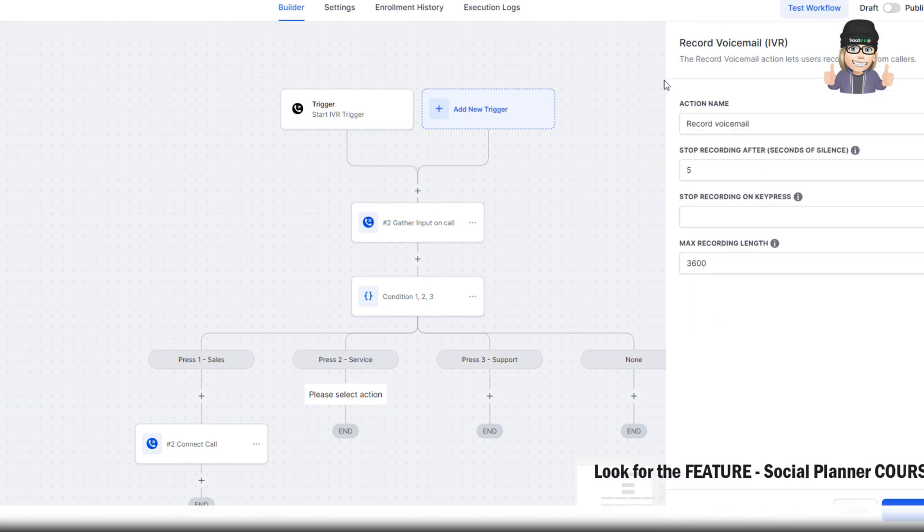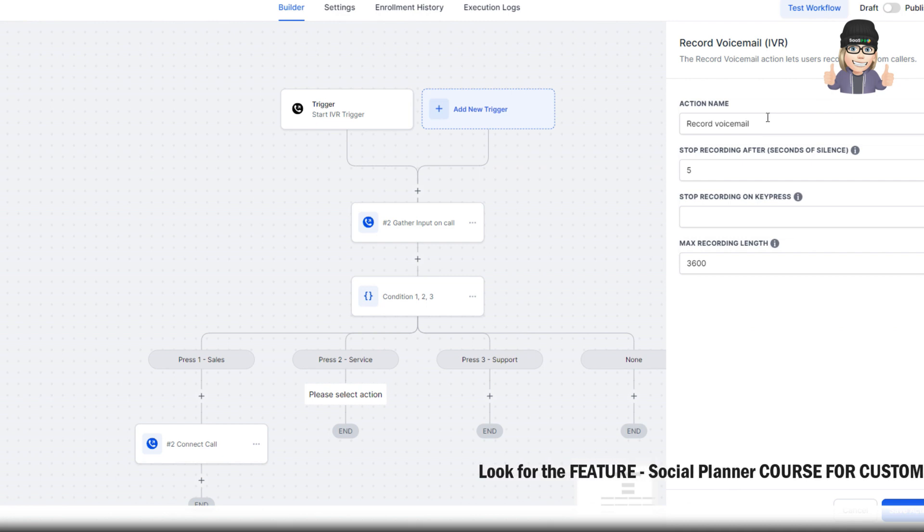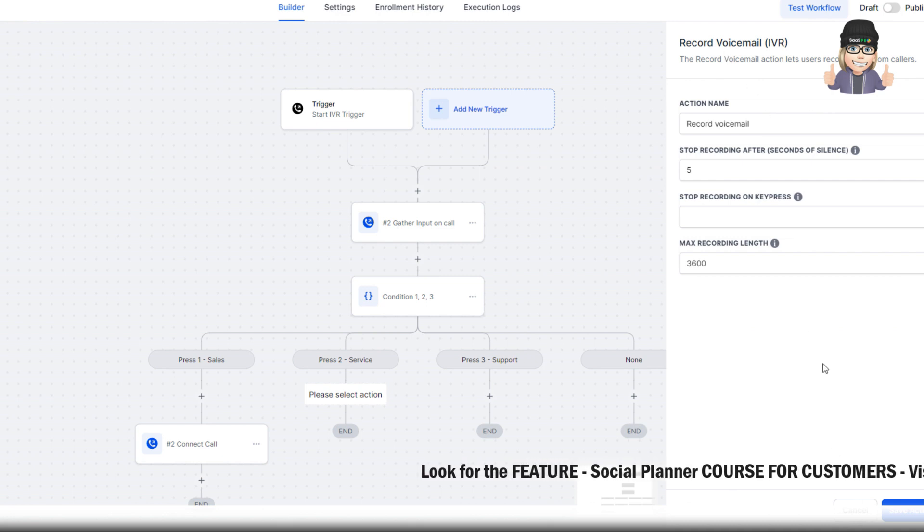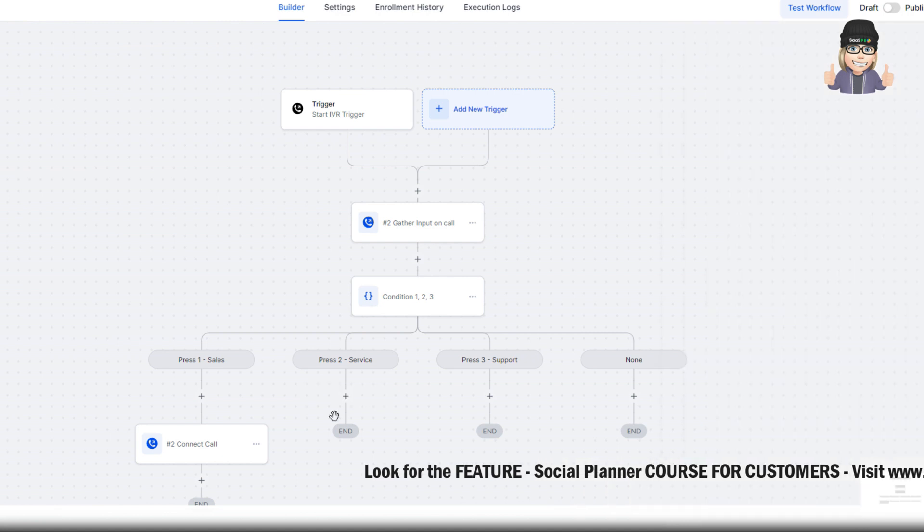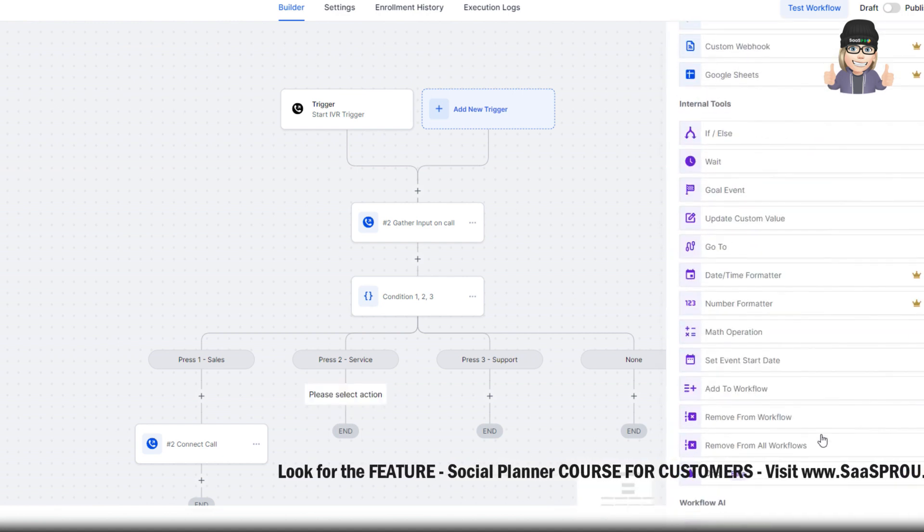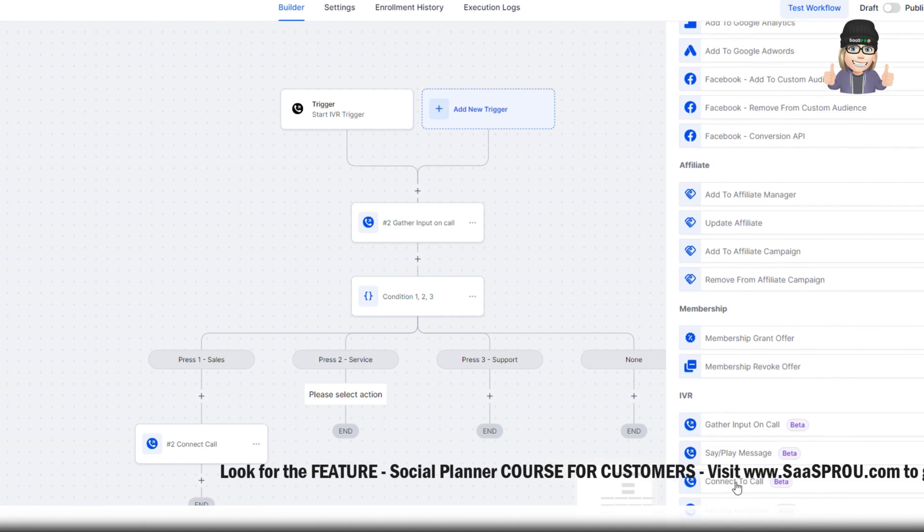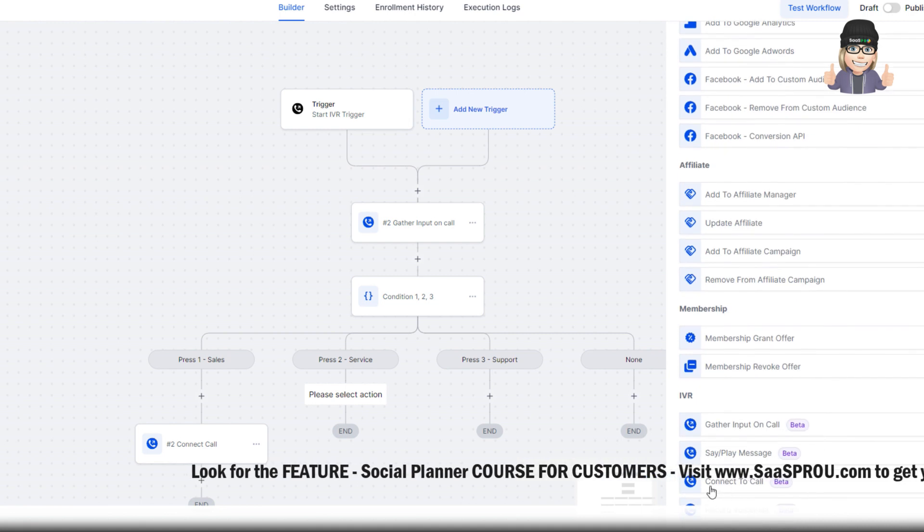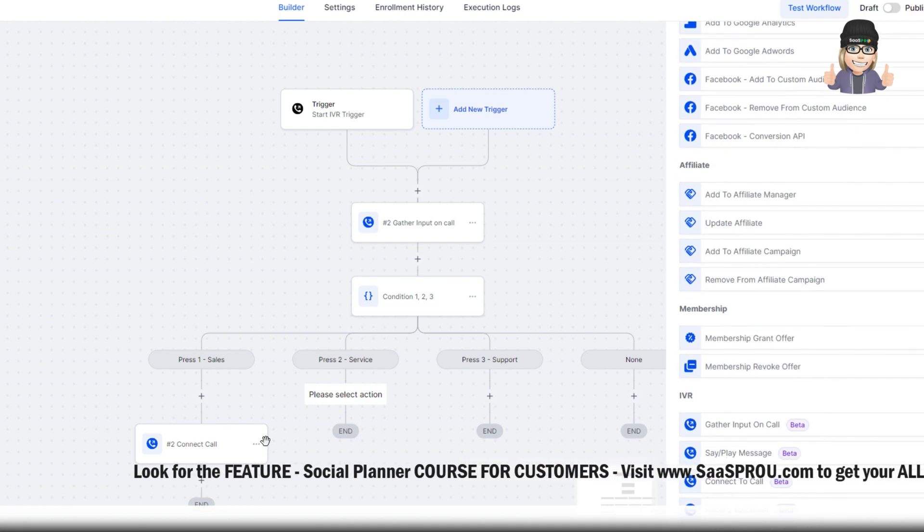And you can connect the call or you can just record a voicemail. Recording a voicemail actually will capture the record of the voicemail and bring it into your system. You don't necessarily have to do that one. But if you just want it to go right into voicemail, then I would definitely select that one.